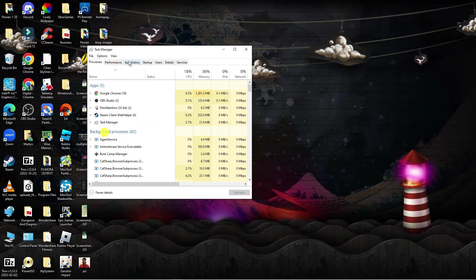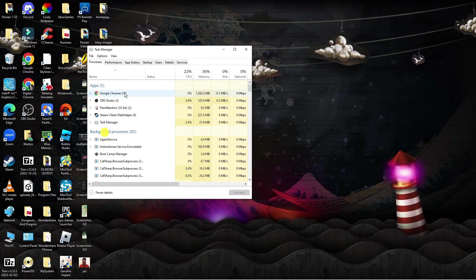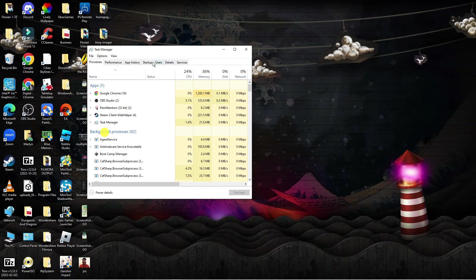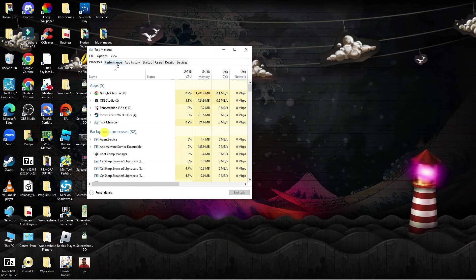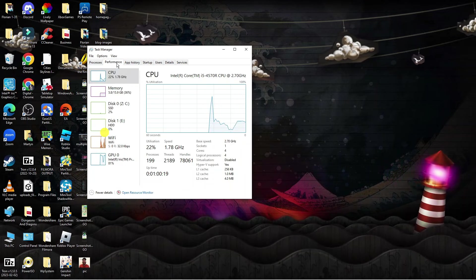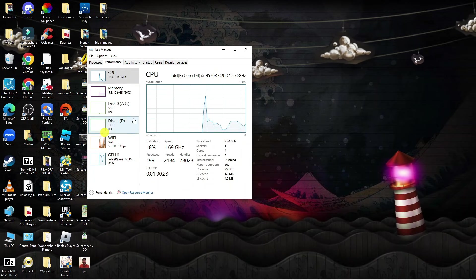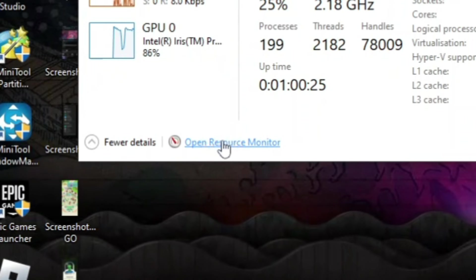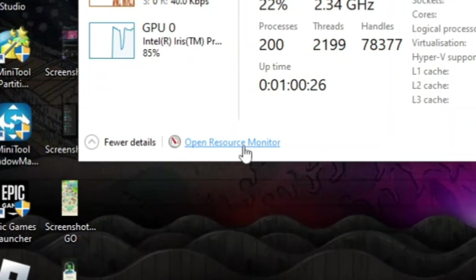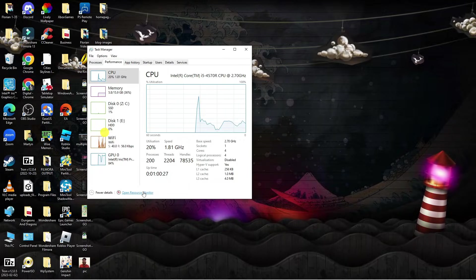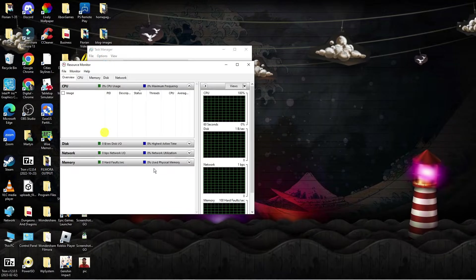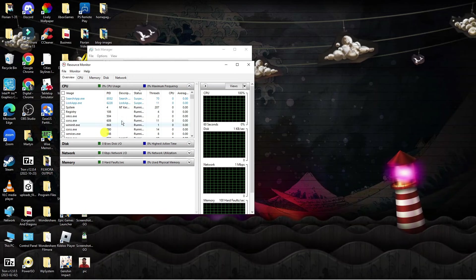That is going to open up the task manager. Now from here you have got some tabs at the top. Click on the performance tab and on the screen if you look towards the bottom you can see something called the resource monitor, so go ahead and open up your resource monitor.